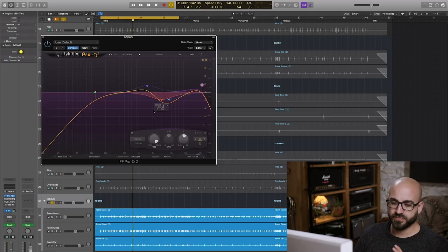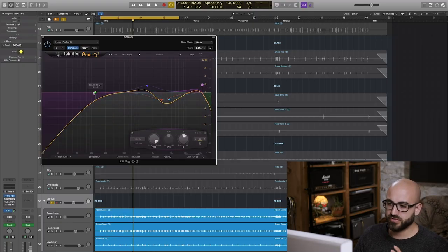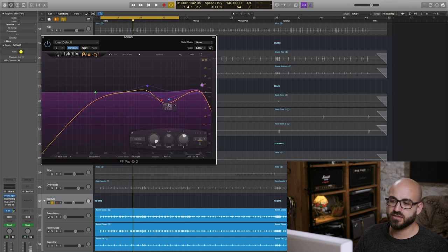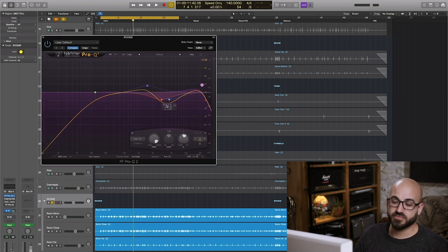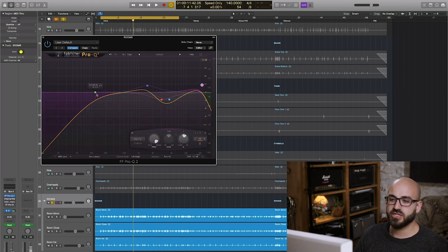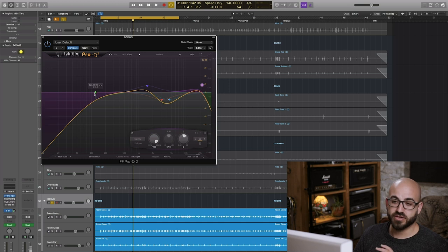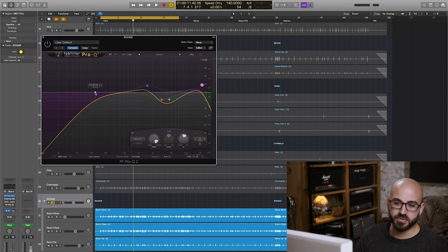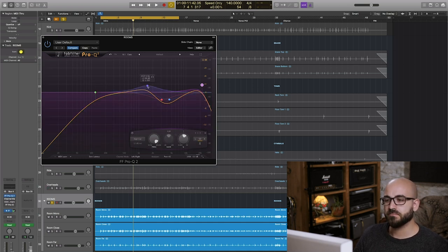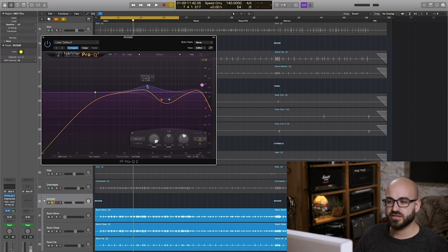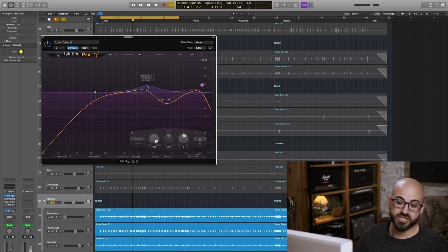For me rock drums have to have that explosive character with loads of ambience and there's just no substitute for a great sounding drum room on snare as far as I'm concerned. So the snare drum is the most important thing. I'm not afraid to shelve away frequencies that are perhaps making the cymbals dominate too much.